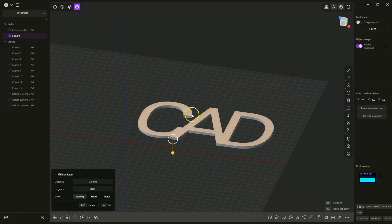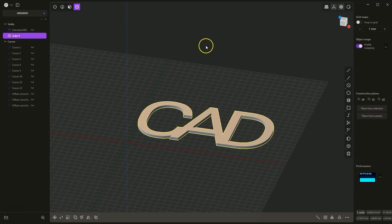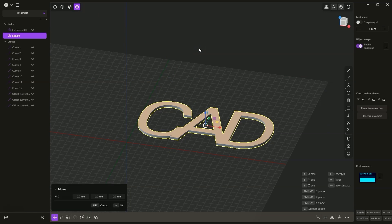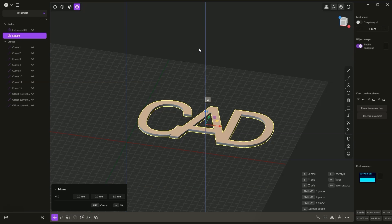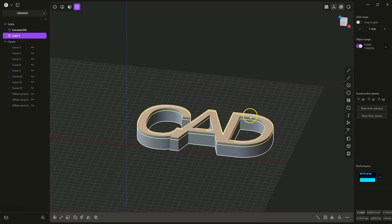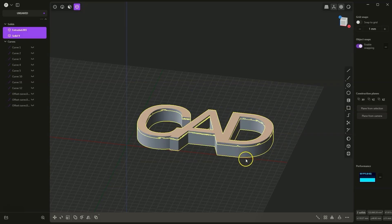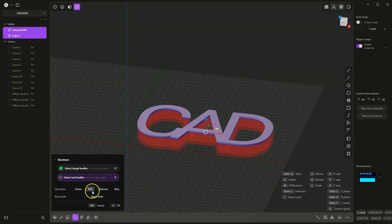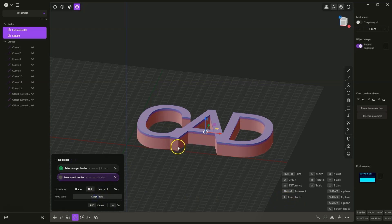Now I switch to solid selection, select this solid, and choose the move command by pressing the G key on the keyboard. I want to move this on the Z axis by 2mm — I press Z, then type 2, and hit enter to confirm. Now I turn on the visibility of this solid. With the SHIFT key I select these two solids. Just like before, I will subtract this solid from this solid — selecting the solid to subtract from first, then with SHIFT selecting the second solid. I select the boolean command by pressing the Q key, the difference operation is selected by default. If I click the Keep Tools button or the T key, this solid will be kept in the project. I click OK.